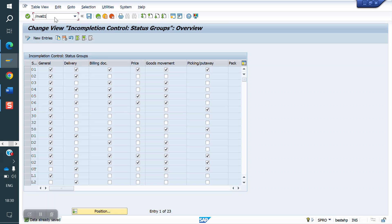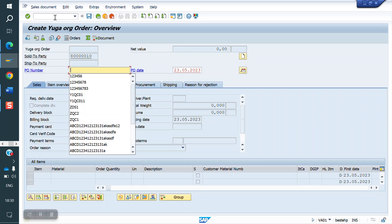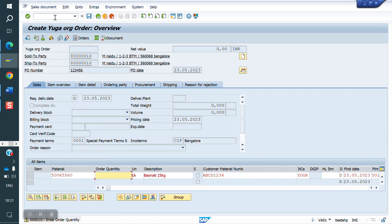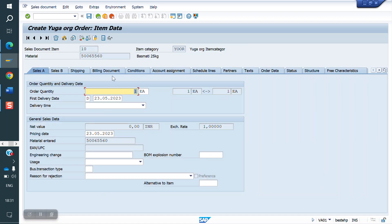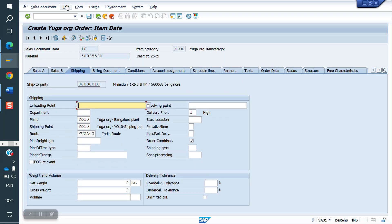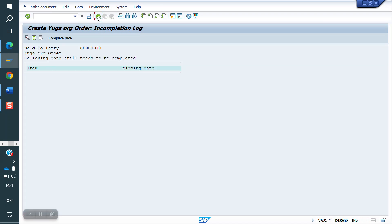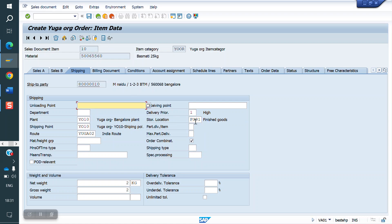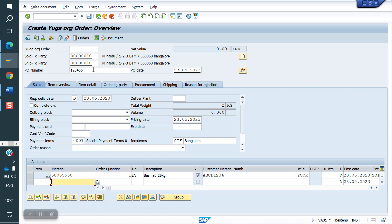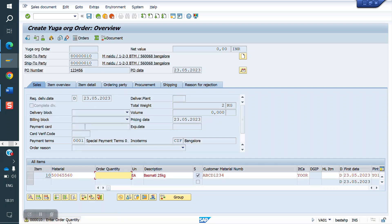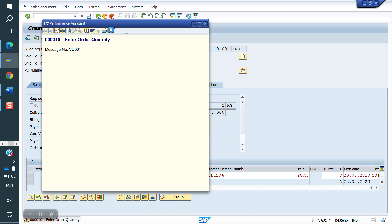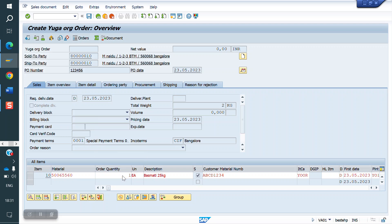Now we will create one order and try to save without the storage location. Storage location is not entered. See the incompletion — storage location is missing. Notice that the system did not give a warning popup for storage location, only for P1 number and quantity, because the warning checkbox was checked only for those two. If you check the warning for storage location, the system will give a warning popup saying 'Please enter the storage location.'